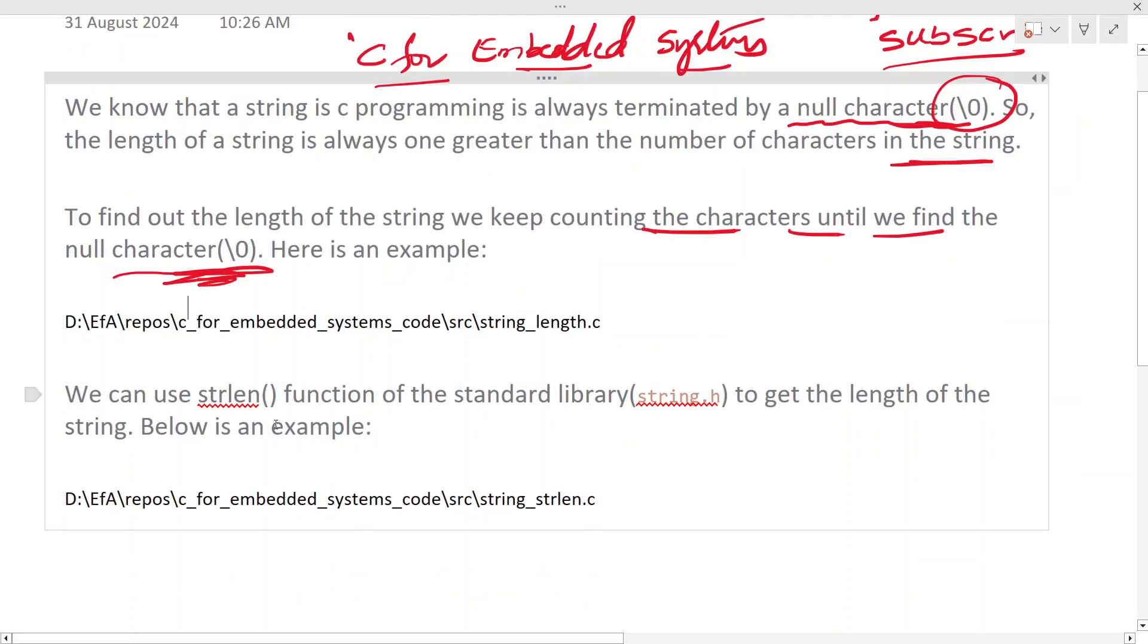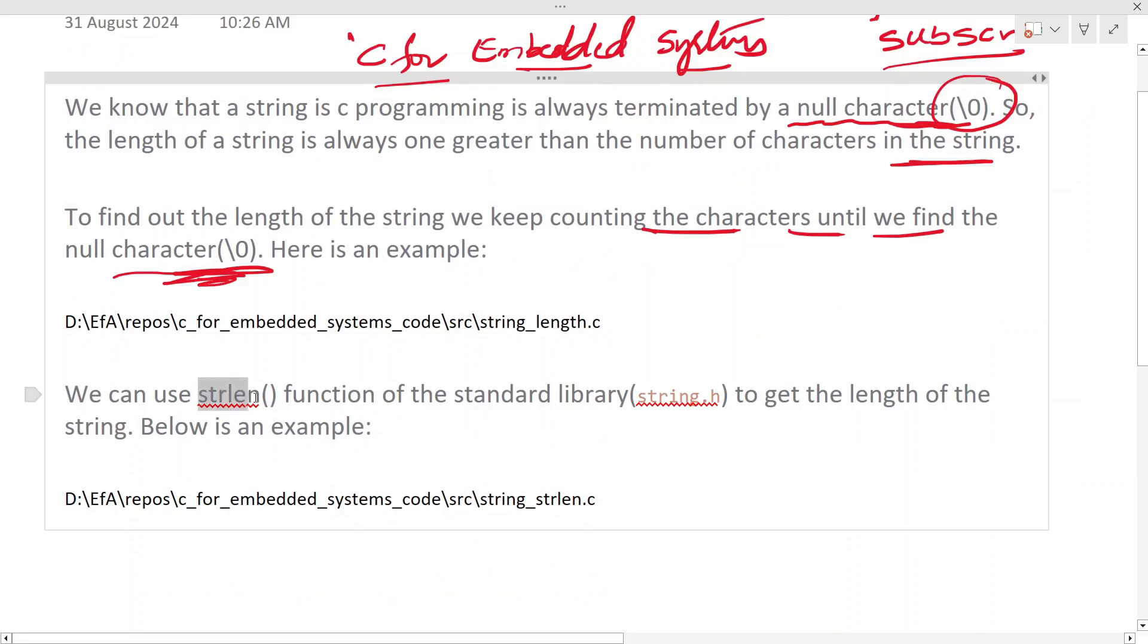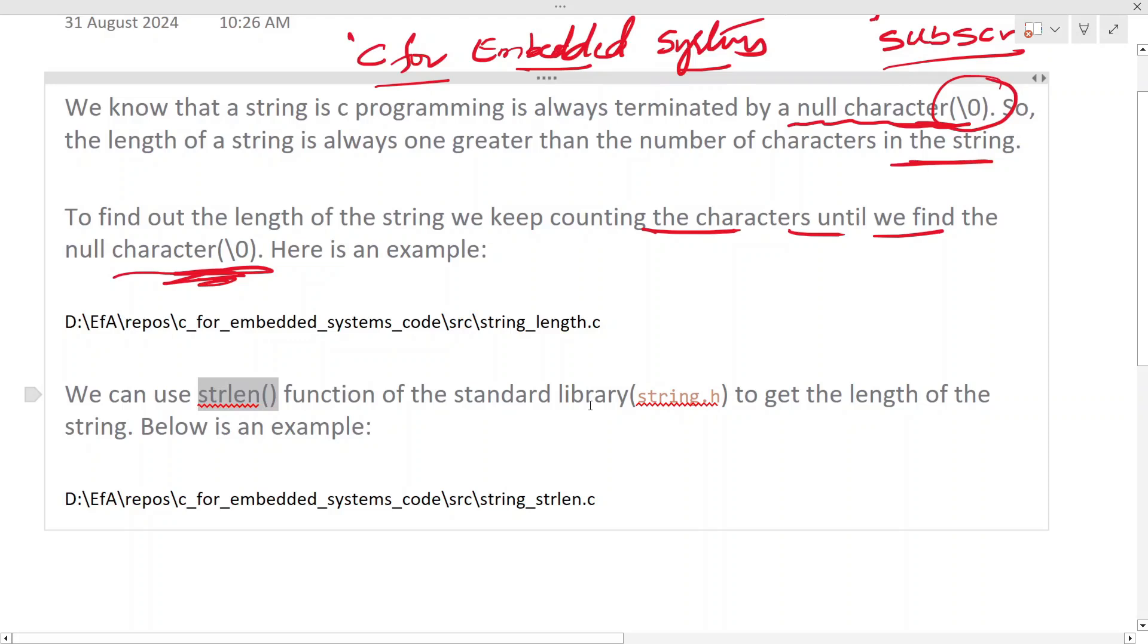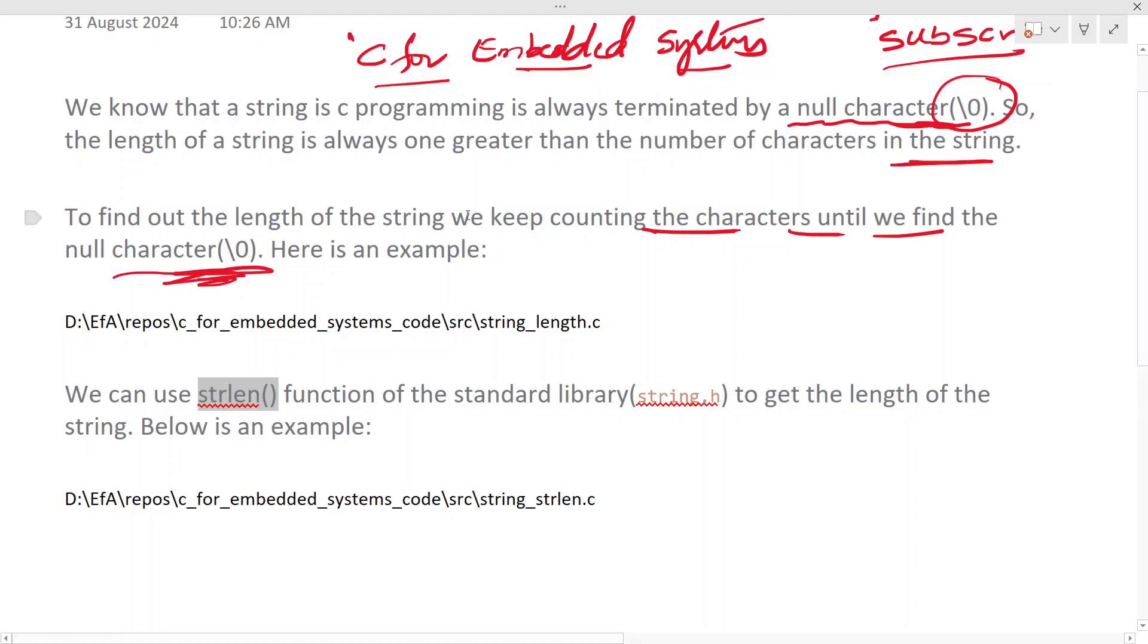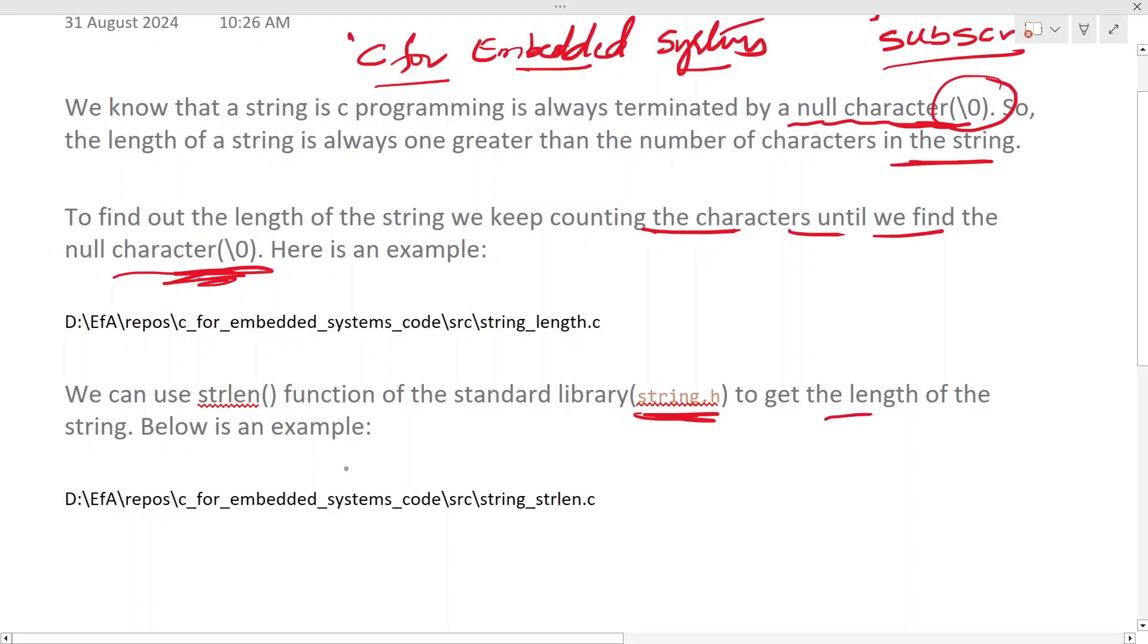Now we can also use the strlen function which is provided by the string.h library to get the length of the string. Let's see an example. This is very easy and it's already provided in the library.